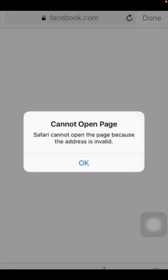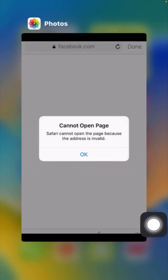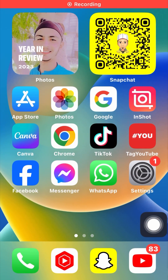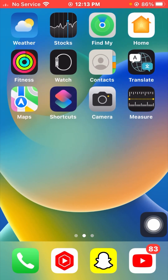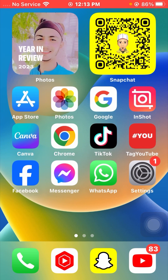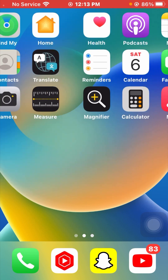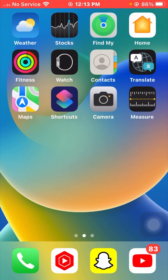Hello everyone, welcome back to my YouTube channel. I am your friend Hasan and you are watching LBS Tech. In this video I am going to tell you how to fix 'cannot open the page because the address is invalid.' Please watch the video completely until the end, don't skip, and if you find it informative, please subscribe and hit the like button.